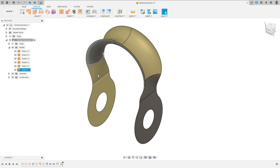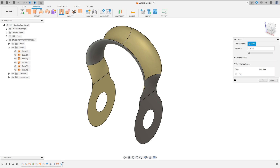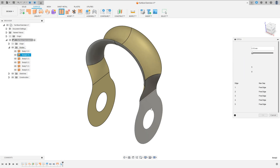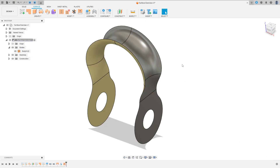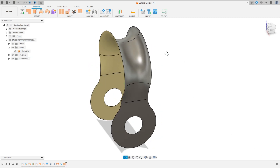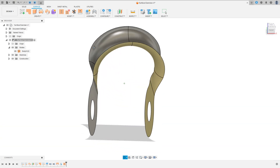Now we need to join all the surfaces. So go to Stitch, select all the surfaces here, and press OK. We made this.